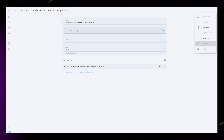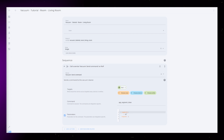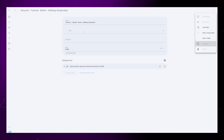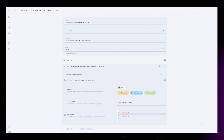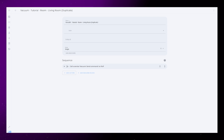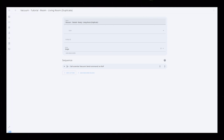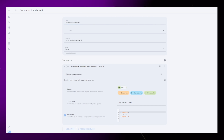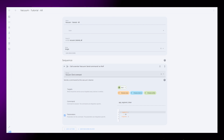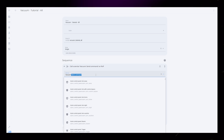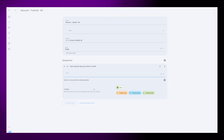Then we just need to duplicate this script for each room. When done, you should have one script for each room. We also need to create one script that cleans everything. The sequence here is probably going to be a bit different than the other scripts. For me, with a Roborock, I use the vacuum start service instead of the send command service that we used for the other scripts.